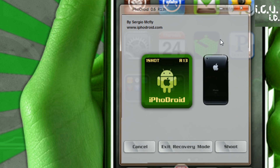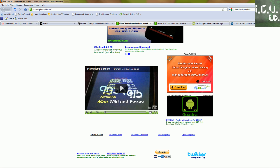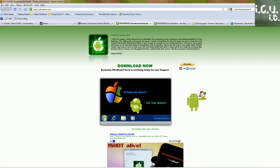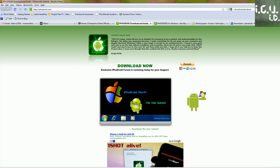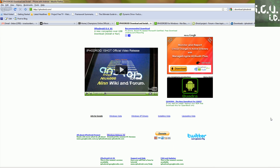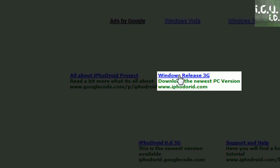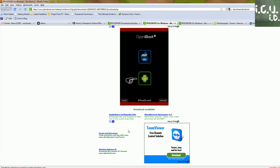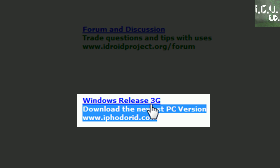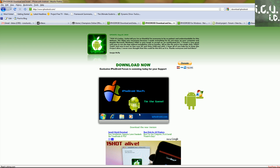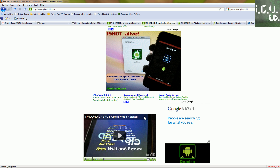It's even called Iphodroid OneShot on his website. So it's really great, and I'm going to show you his website really quick. The download is a little confusing here because what you do is you scroll down, and right here where it says Windows Release 3G, you should be able to click on that. When you scroll down, it should be right here — Windows Release 3G, where it says download the newest PC version. But when you click on it, it just takes you back to the homepage, so he should fix that later.